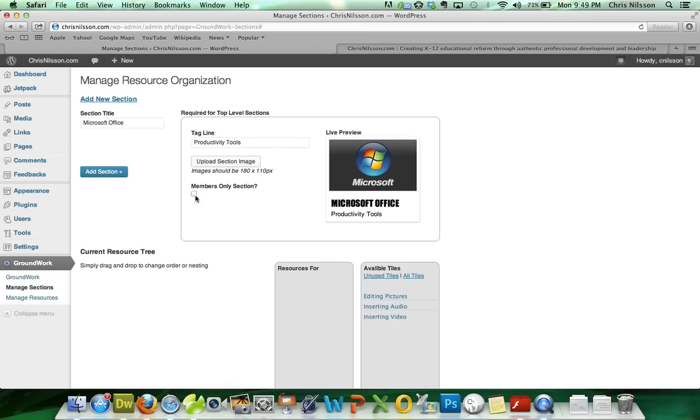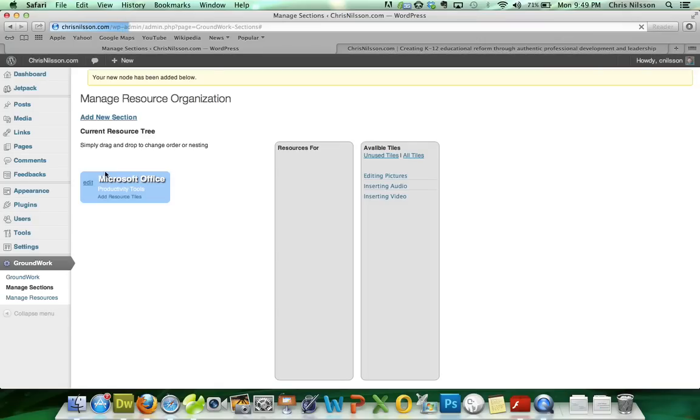And if I wanted this resource library to be available only to members of my WordPress site, I wanted them to log in first, I would check this. But we don't. So we're going to add this section. And we've got our first book.